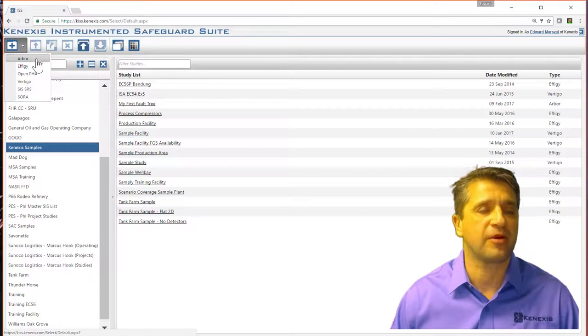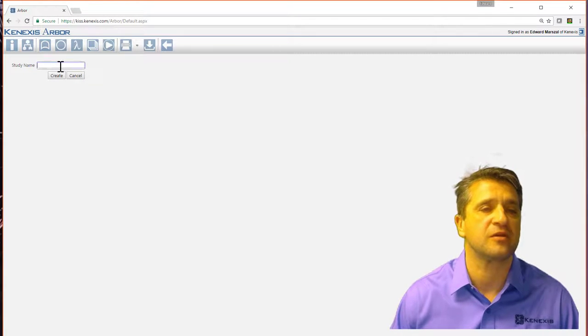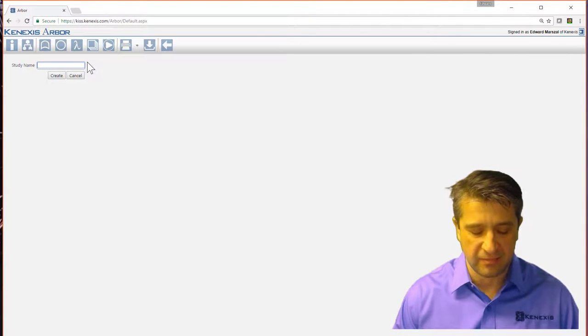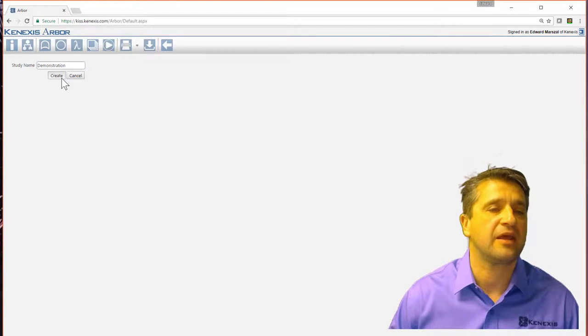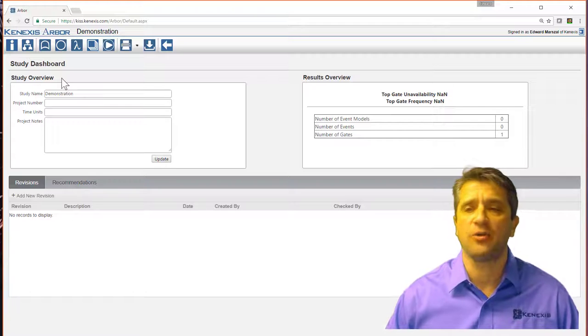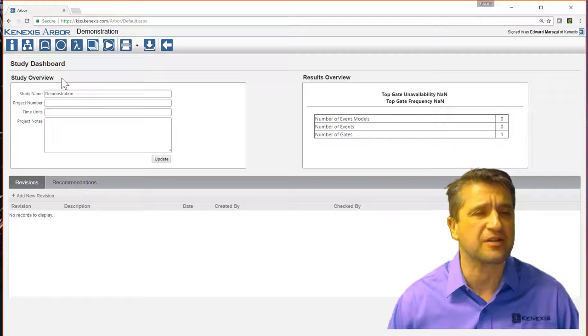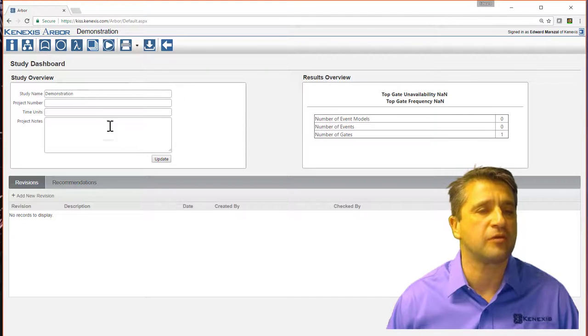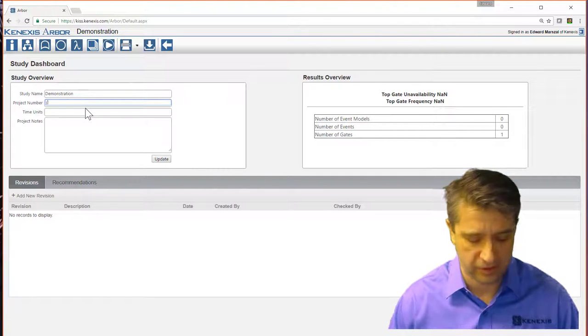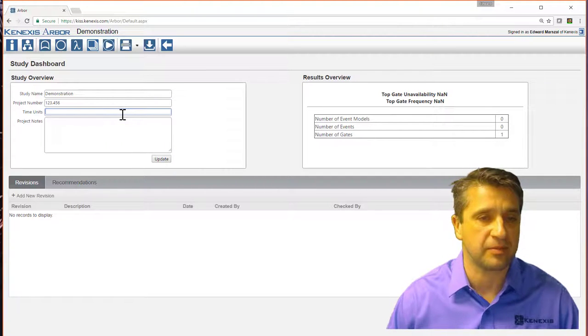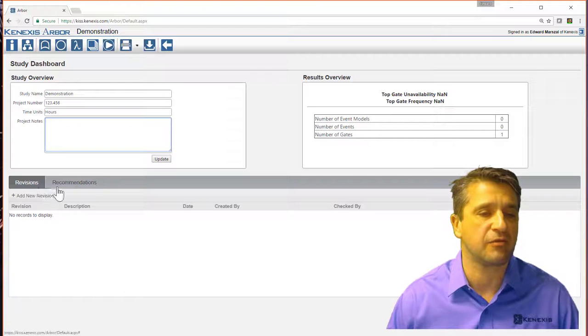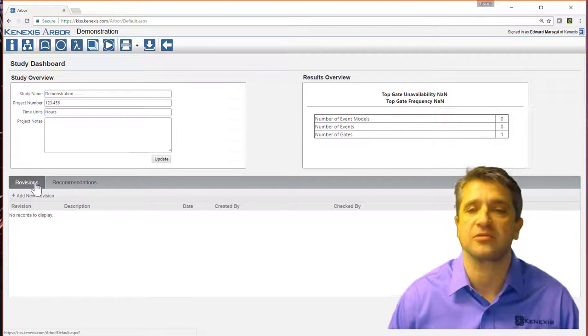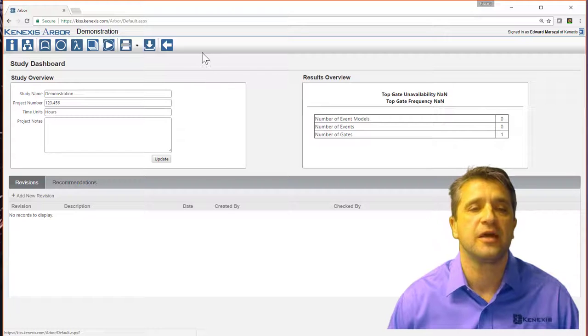So Arbor is the new study type that brings up our fault tree analysis. For a study name, let me put demonstration in and hit create, and I have created a new Arbor study. You start at the dashboard page, which gives you an overview. You can enter project numbers, time units in hours, project notes, revisions and recommendations, and then some overall results on the project.